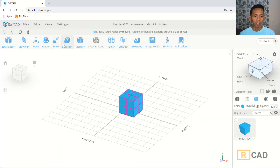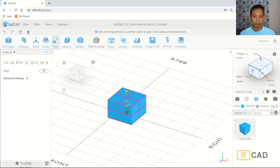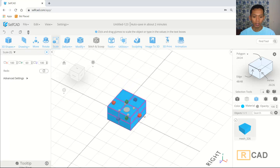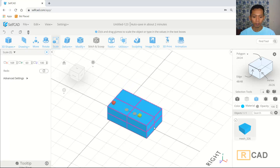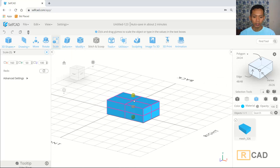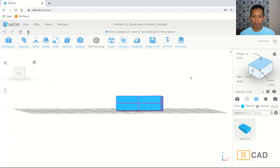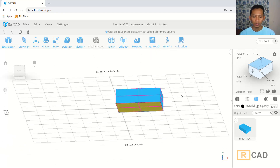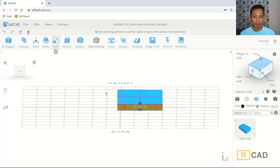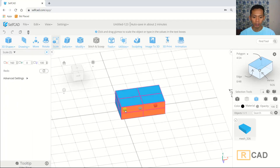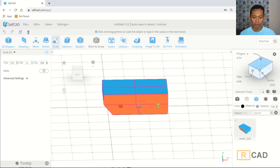Next I will use the scale command. You can scale in the green axis and also in the red axis. I will scale again in the green axis to this point. Then using polygon selection, I will select this polygon and scale in the red axis again.